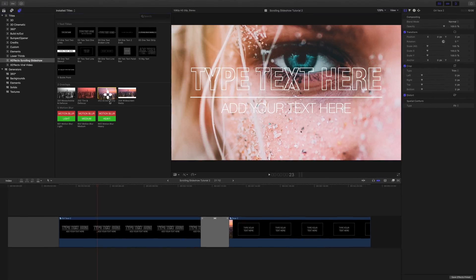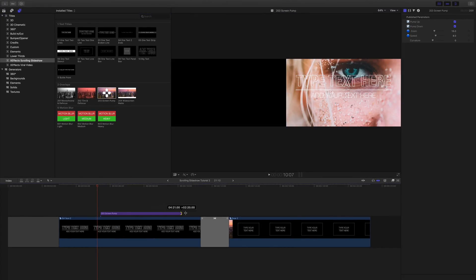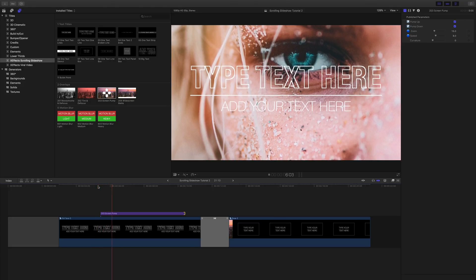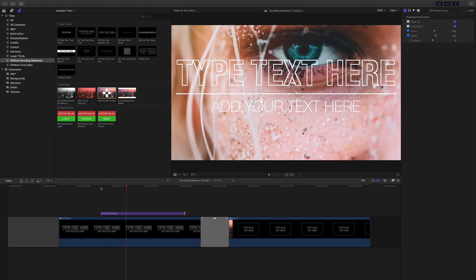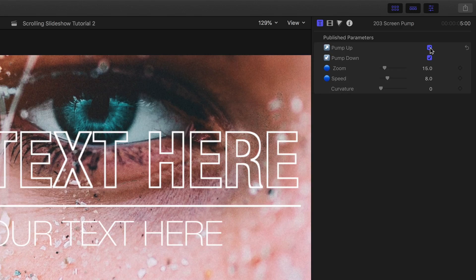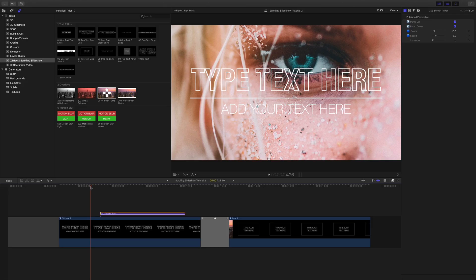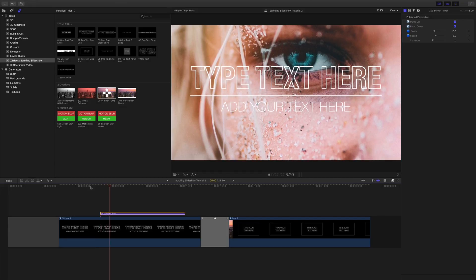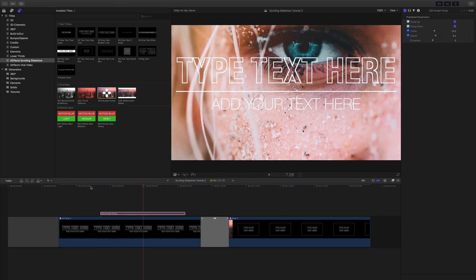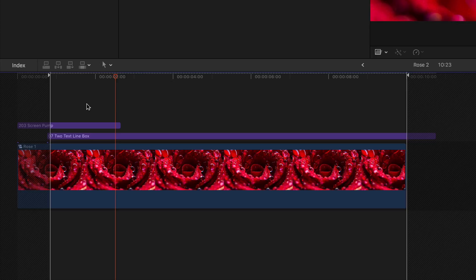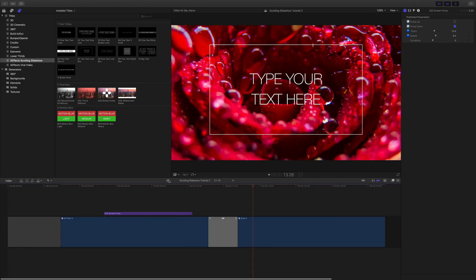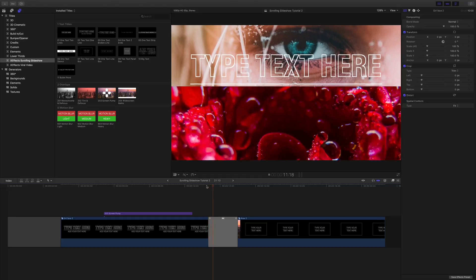Screen pump adds an automatic zoom, especially good when matching action to a beat of music. In the inspector I can toggle the front and back animation on and off, control the amount of zoom and the speed. Although the effect works great straight from the title inspector, don't forget you can hide the screen pump in a compound clip so it will animate just after your wipe.